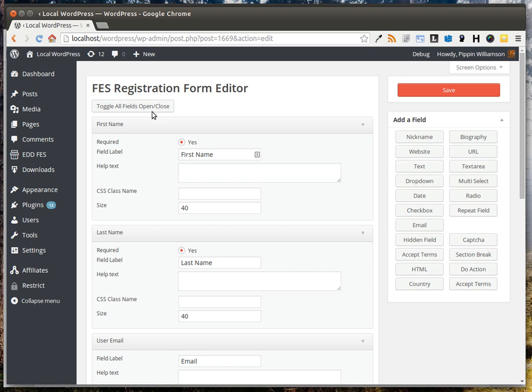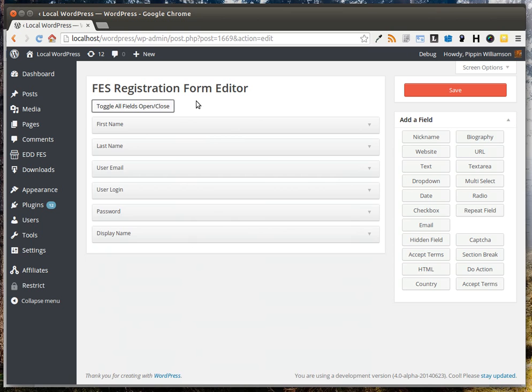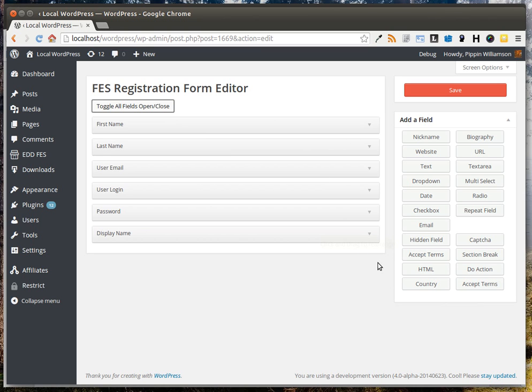To see which fields we have here, I'll click the toggle button. We see first name, last name, email, login, password, and display name. These are the default fields that your form will have when you first install front-end submissions.